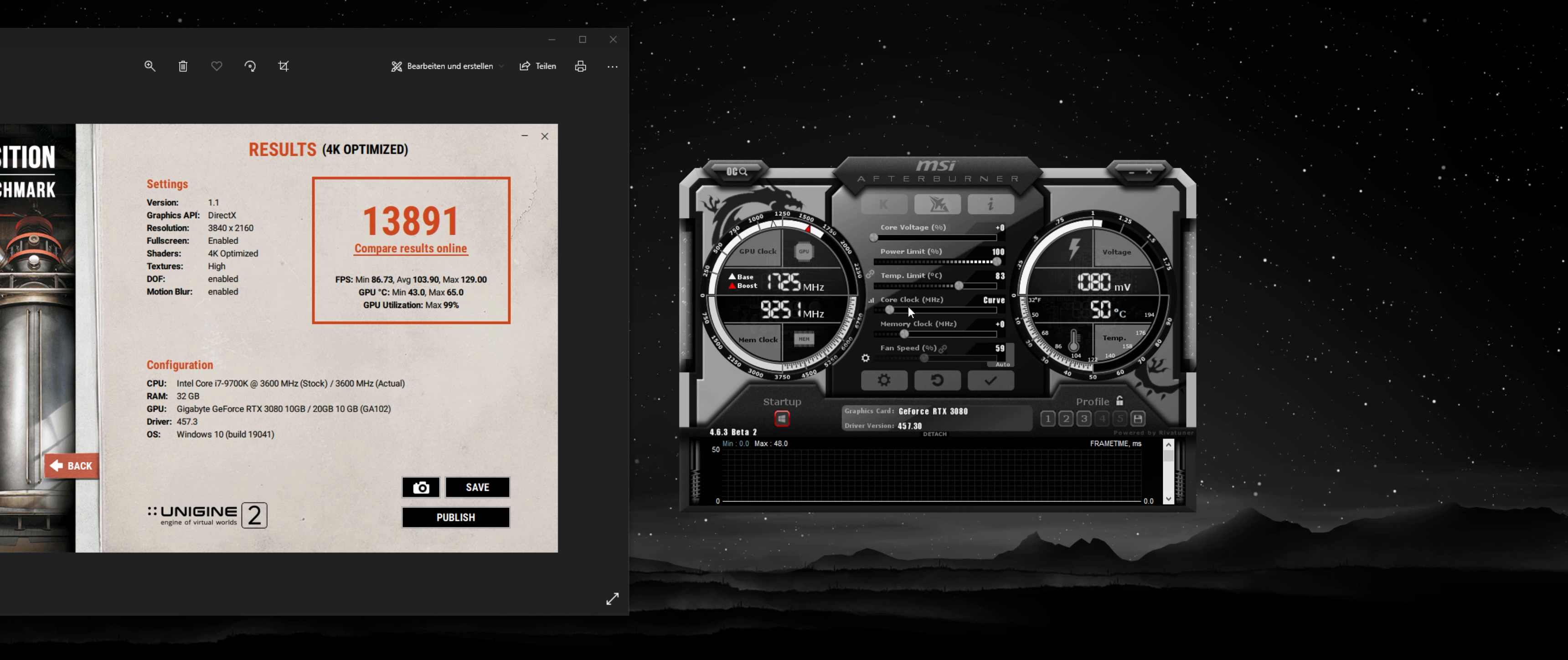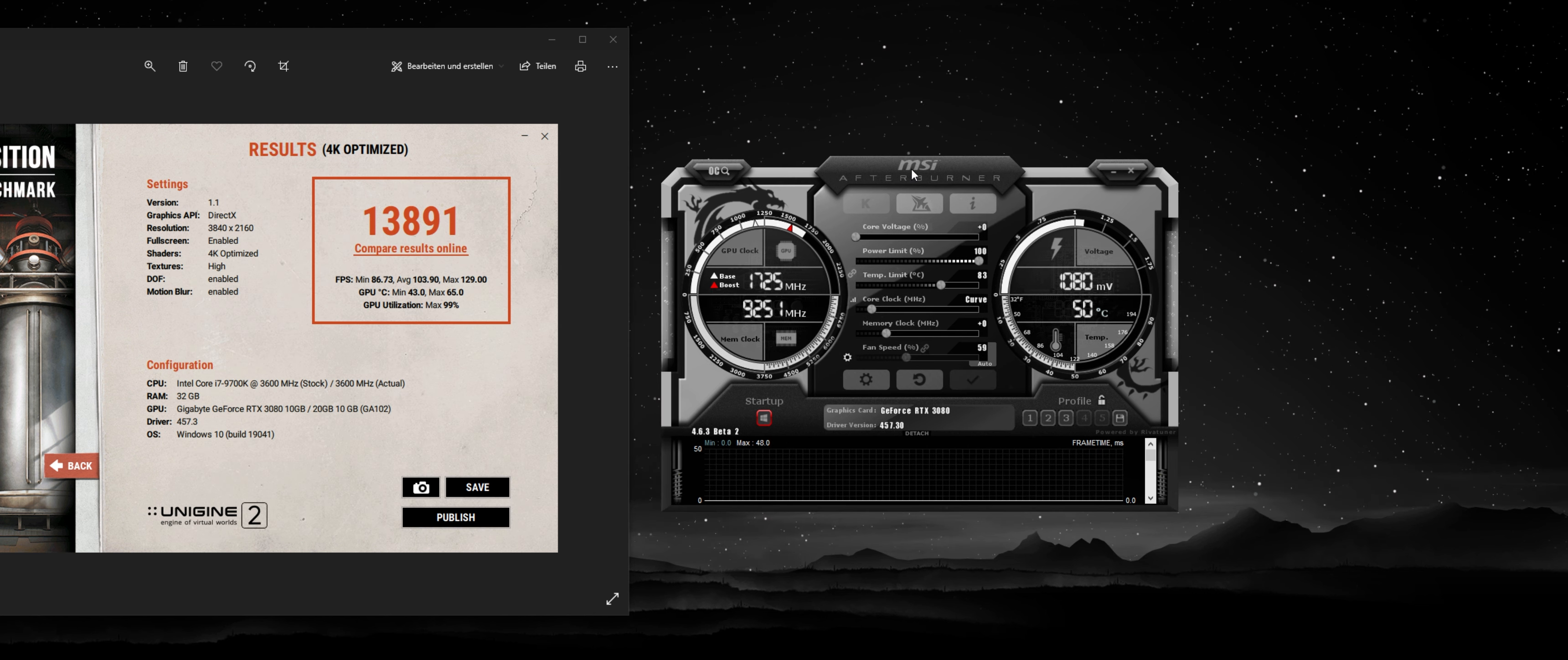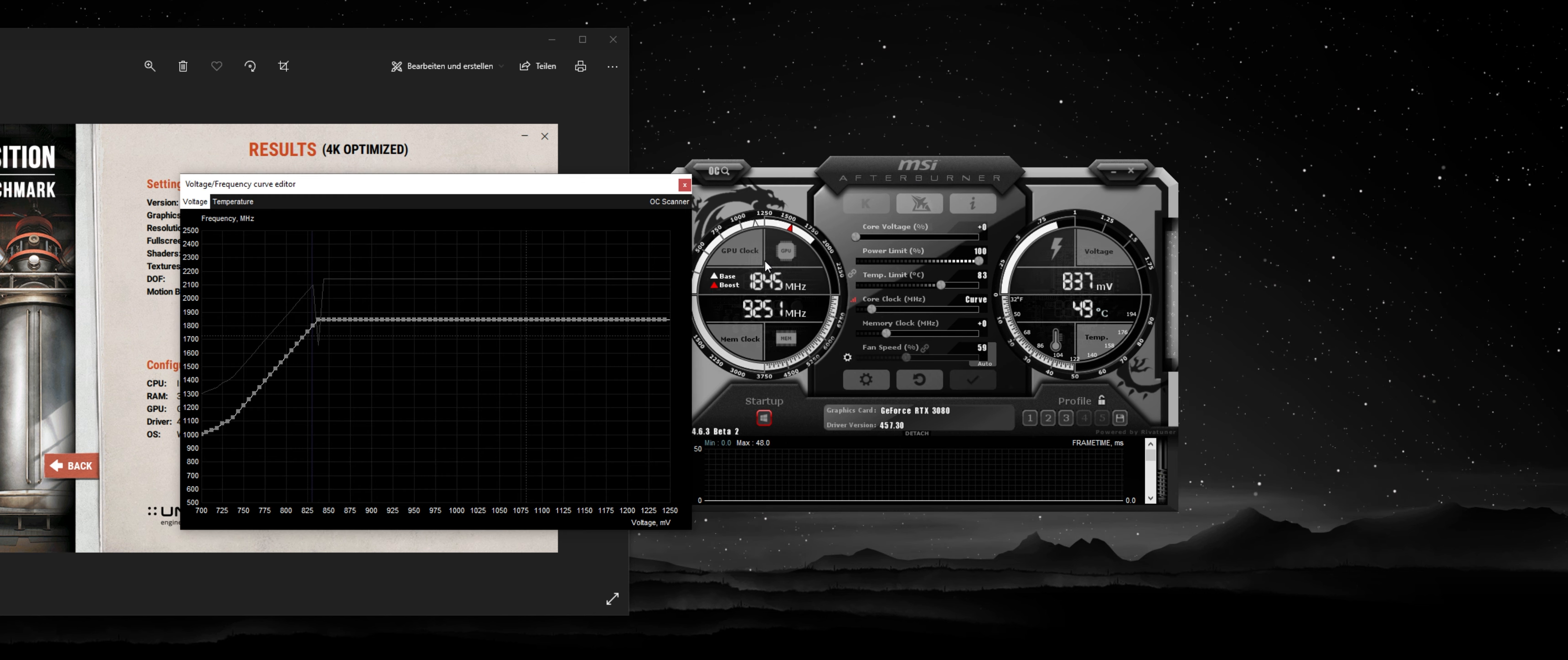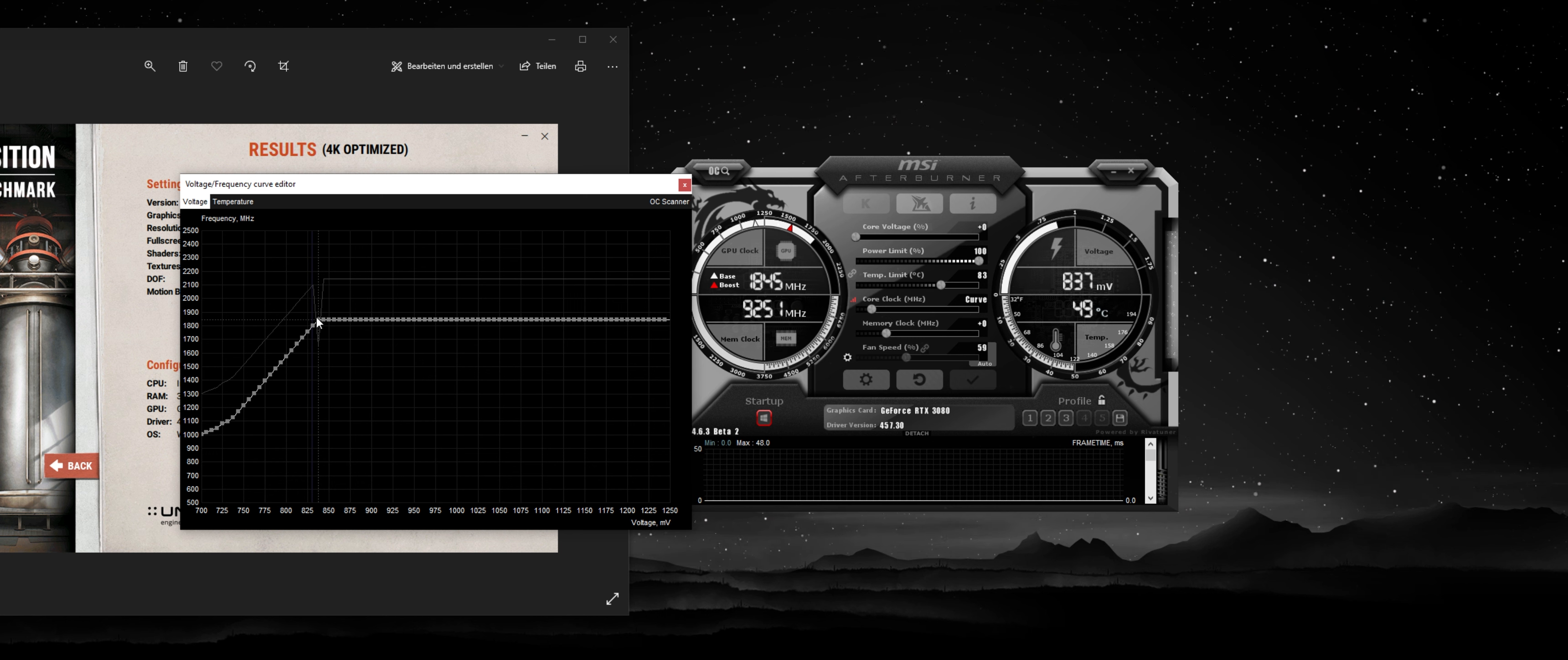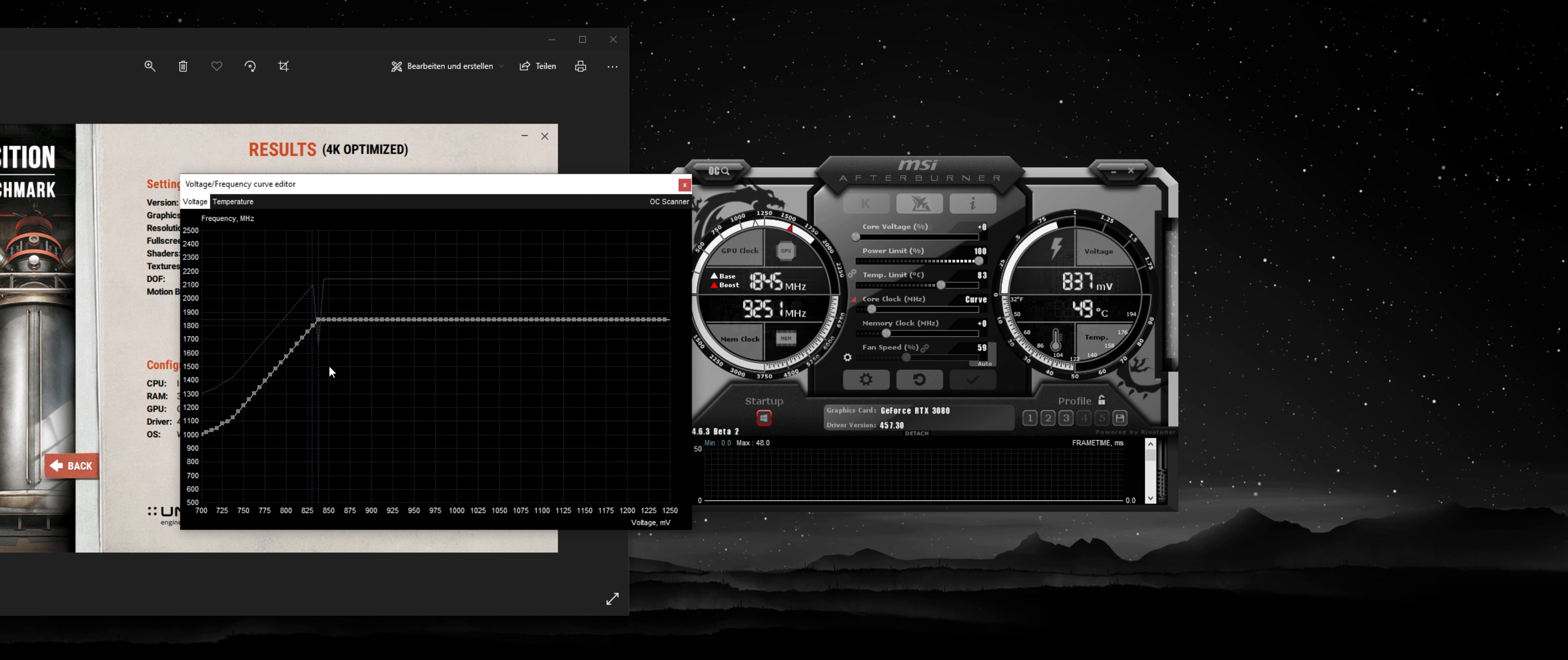So you're going to just exit this, hit Apply. If you go back into it, you can see that the curve changed. It's never going to surpass that point now, but it's also never going to go higher in voltage.